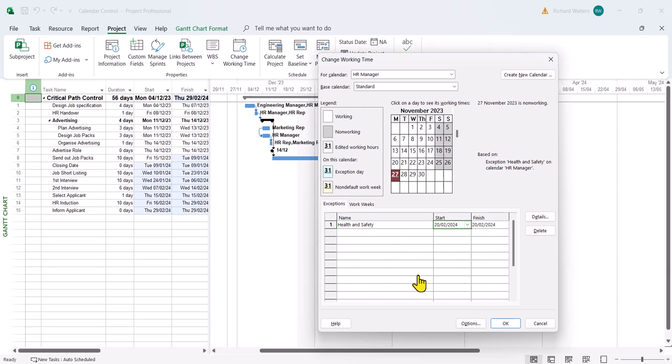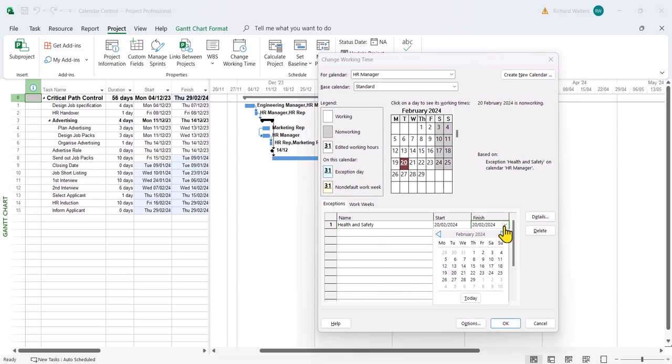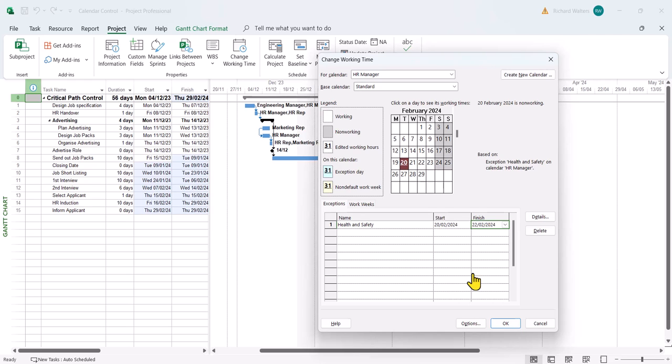I'll go for the 20th to the 22nd and click below to see the change. There's the change, the highlighted dates.